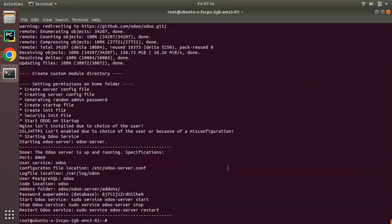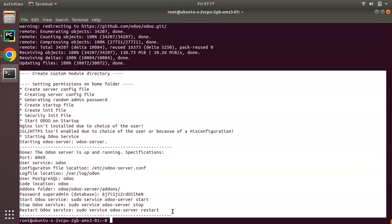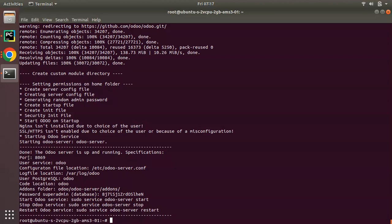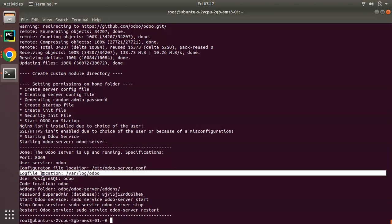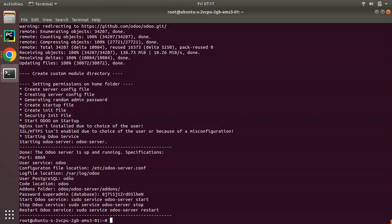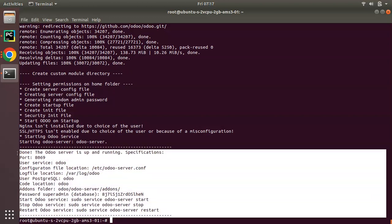The installation has been completed and we have received the log message. It took a bit longer because of some network connection issues on my system. Anyway, it has finished. You can see the message: 'Done — the Odoo server is up and running.' It specifies that Odoo is running on port 8069, the Odoo configuration file is in the /etc folder named odoo-server.conf, and the log file will be at /var/log/odoo.